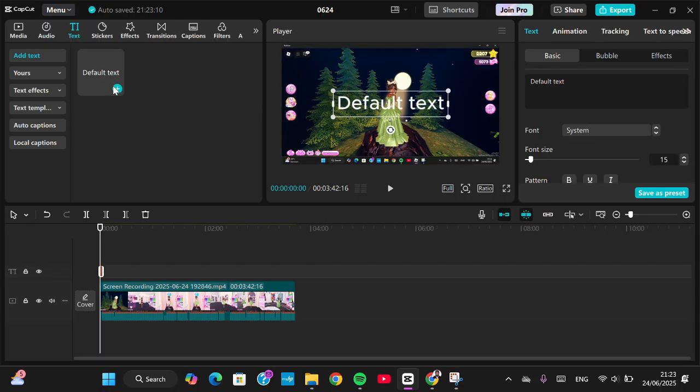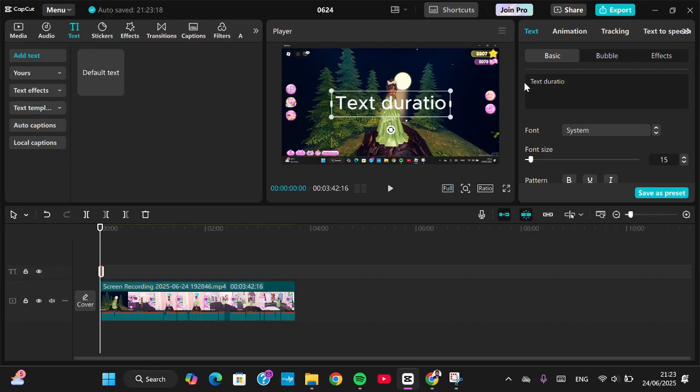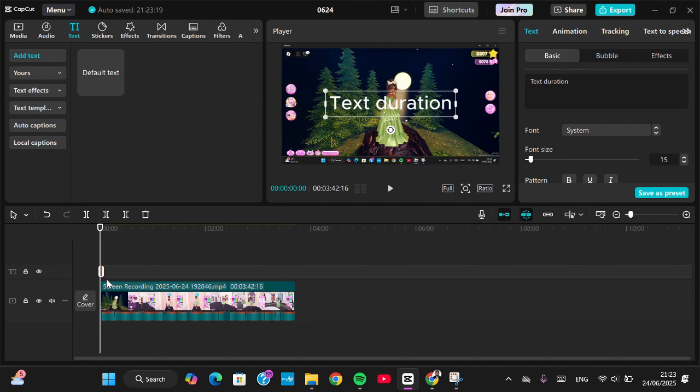going to add my text to this project. For example, I'm just going to type in 'text duration'. All right, and as you can see that the duration of the text isn't aligned with my video, and if